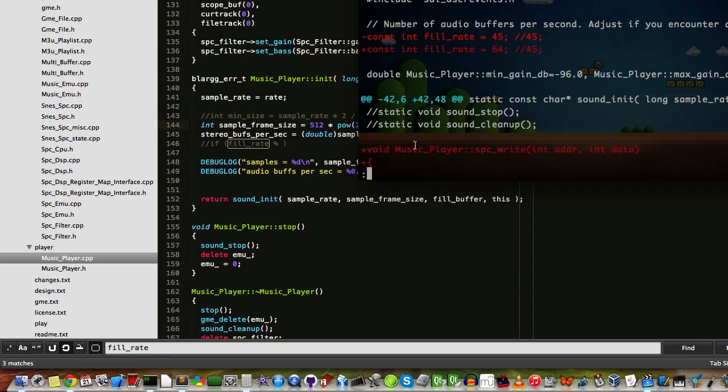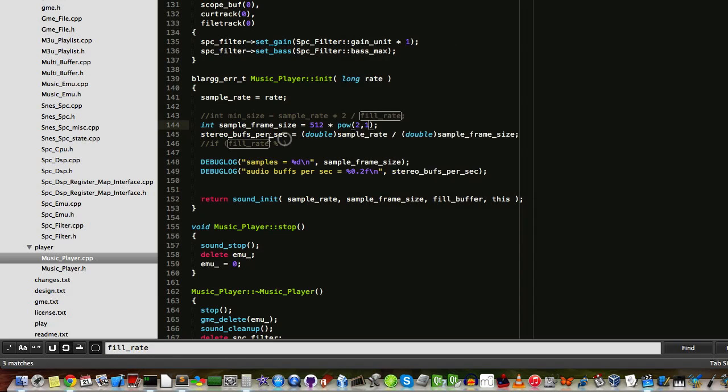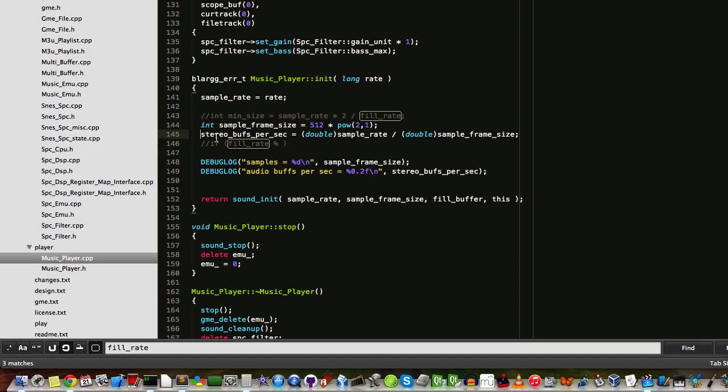You can see how that was a brainfuck but we got through it. And basically I've made things a little clearer. Like I have now a variable - instead of fill rate, this is stereo buffs per sec. This is how many stereo buffers get filled per second.